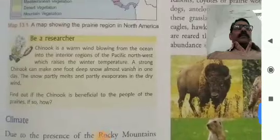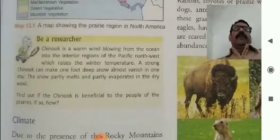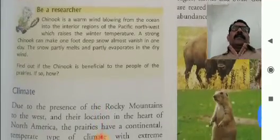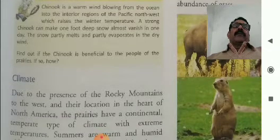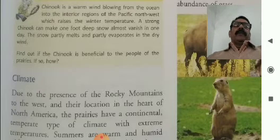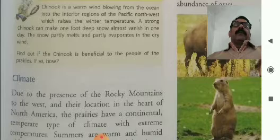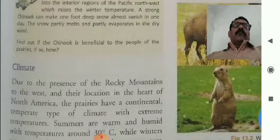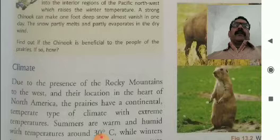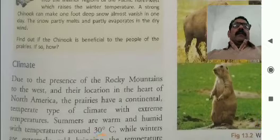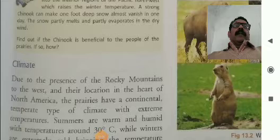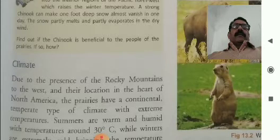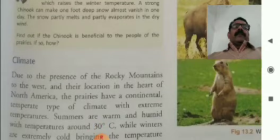In this way, we have studied about the temperate grasslands located in different parts of the world. Let's be a researcher. Chinook is a warm wind blowing from the ocean into the interior regions of the Pacific Northwest — it is a local wind. Strong Chinook can make one foot of deep snow almost vanish in one day, showing its great intensity. The snow partly melts and partly evaporates in the process. This is very beneficial to the people of the prairies.